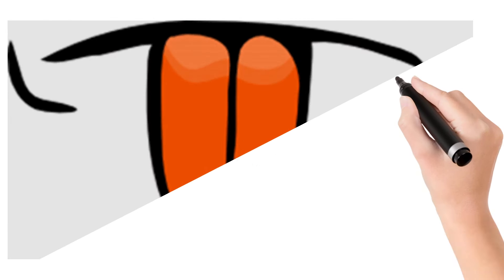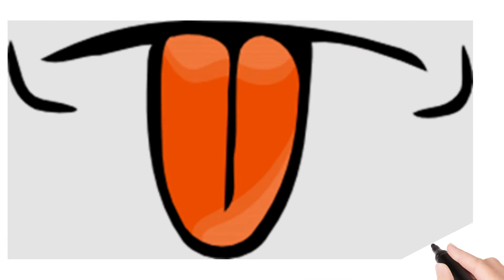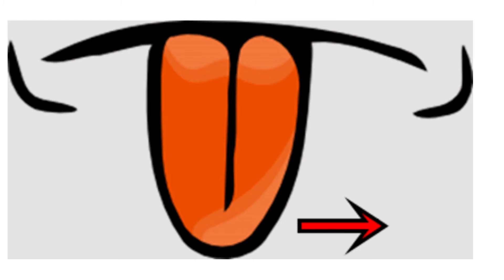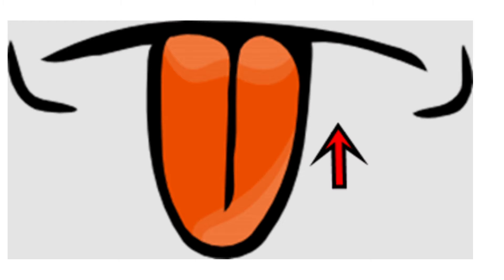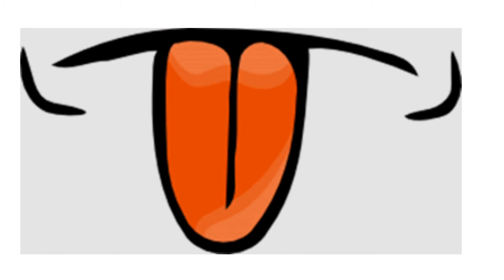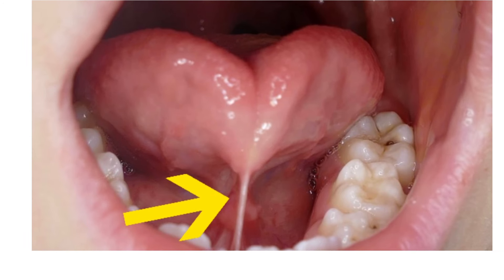Generally, we can move the tongue past the lower lip and we can reach up to the hard palate, and we can give side to side, up and down motions. But in people with tongue tie, there is a short, tight band of tissue which attaches the tongue tip to the floor of the mouth.